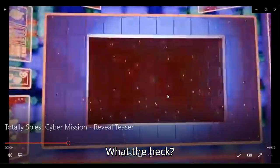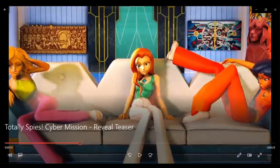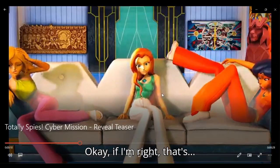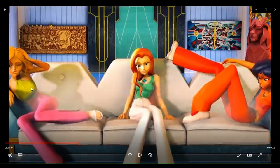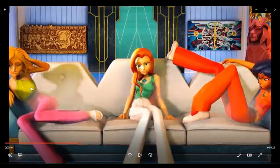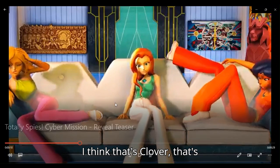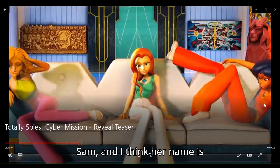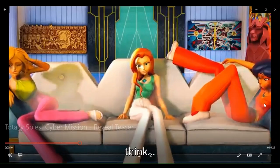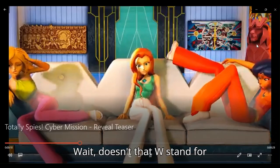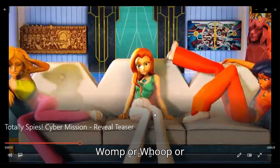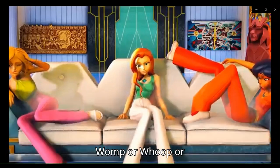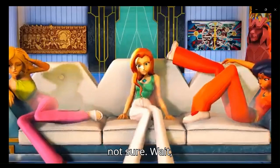What the heck? Okay, if I'm going to write that, let me see if I can remember their names. I think that's Clover, that's Sam, and I think her name is Alex, I think. Wait, doesn't that W stand for Womp, or Whoop, or something like that? Not sure.